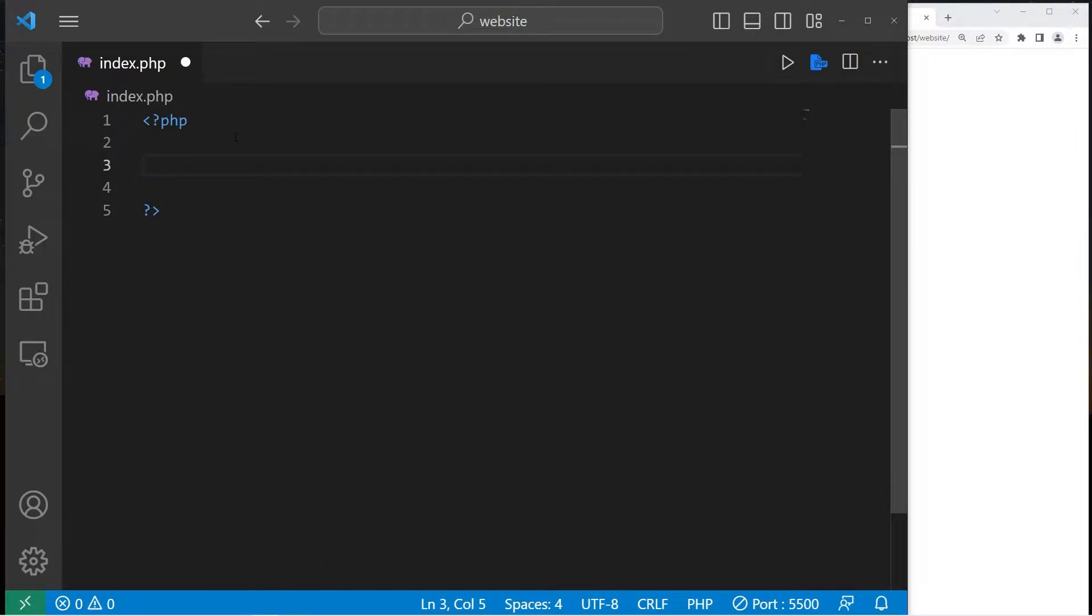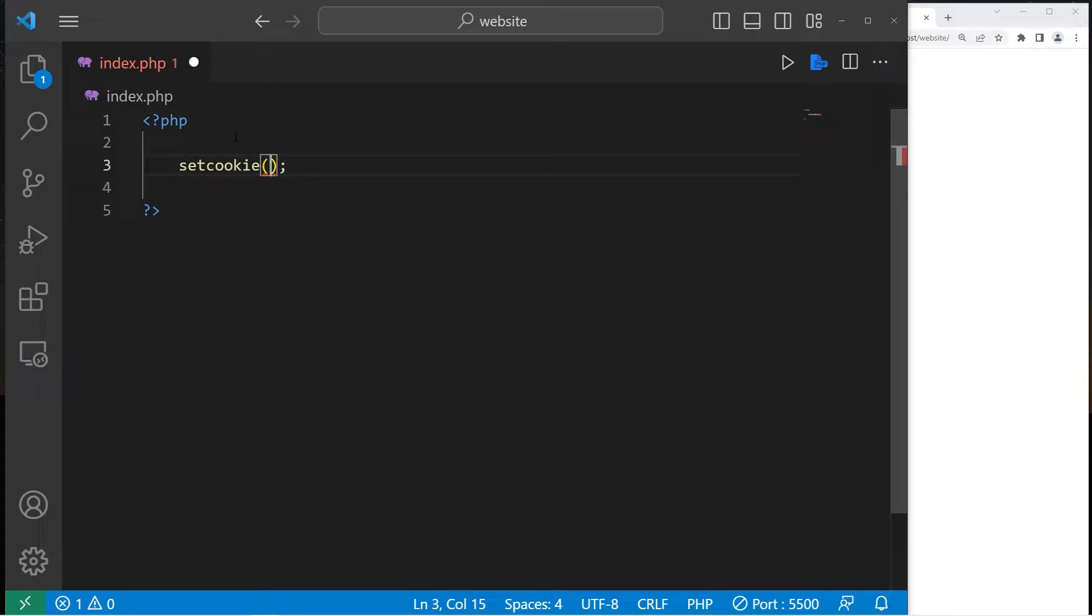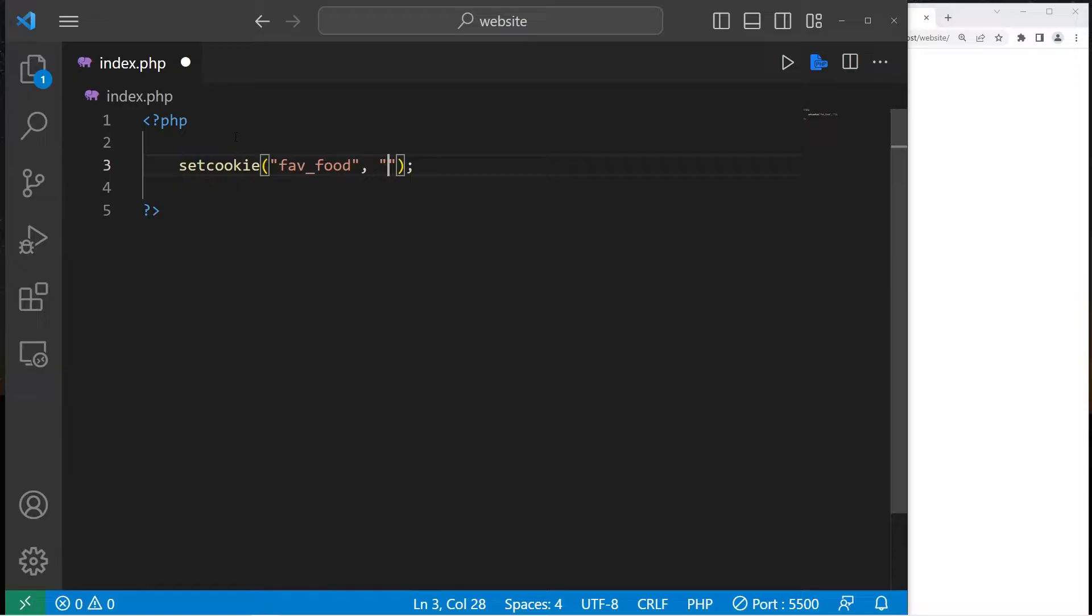Now to create a cookie in PHP, we will use the setcookie function. It's actually pretty simple. Our cookies are stored as an associative array. First is the key. Our key will be favorite food. The second element is the value. My favorite food will be pizza.